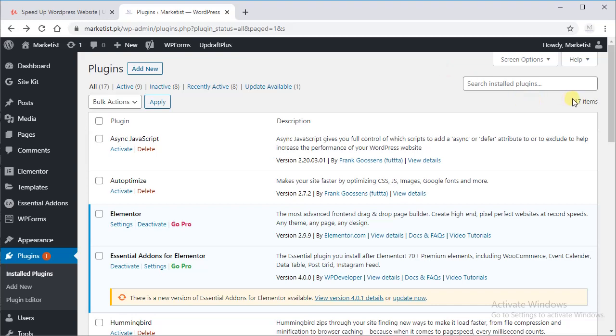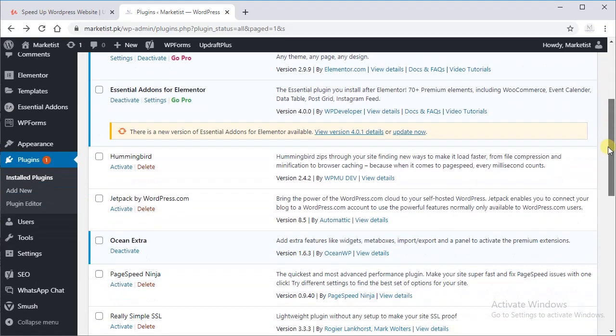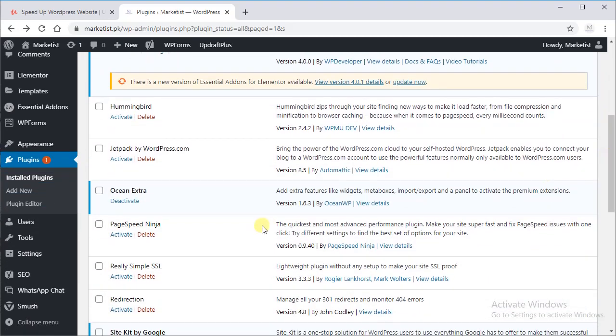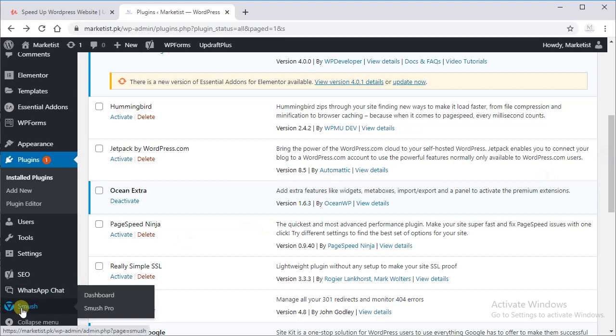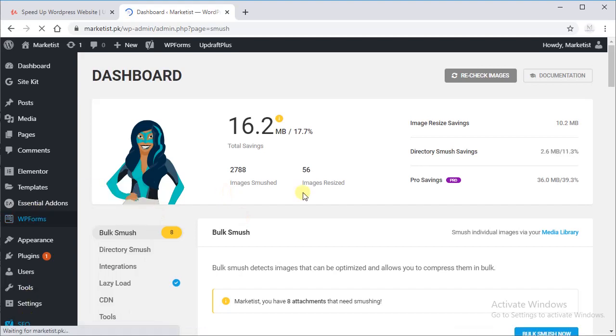Previously we activated our plugin Smush, and in this lecture we will use Smush. Smush actually helps us optimize our images. Click on it, it's on the left side down, and as you can see there are a few images.